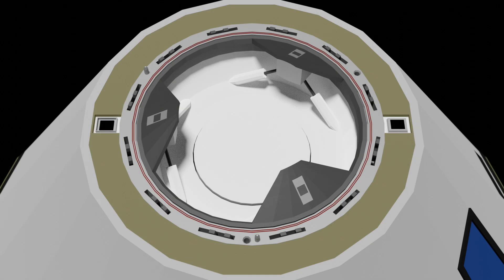Once close enough together like this, the hard capture latches are driven closed in two groups of six. These two groups are made up of alternating pairs around the hard capture rings.